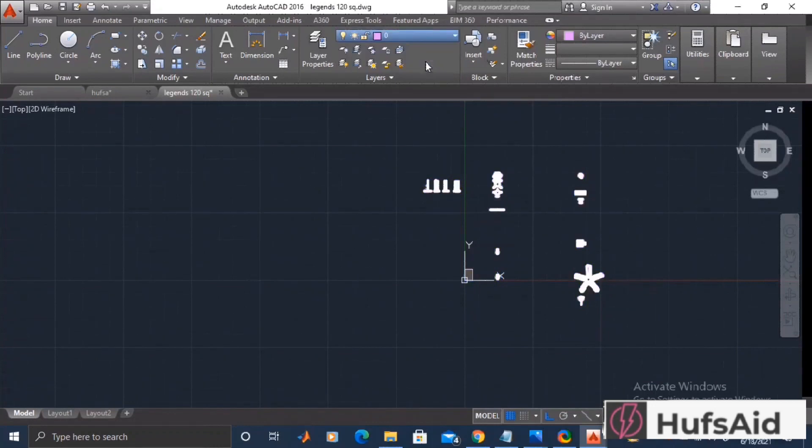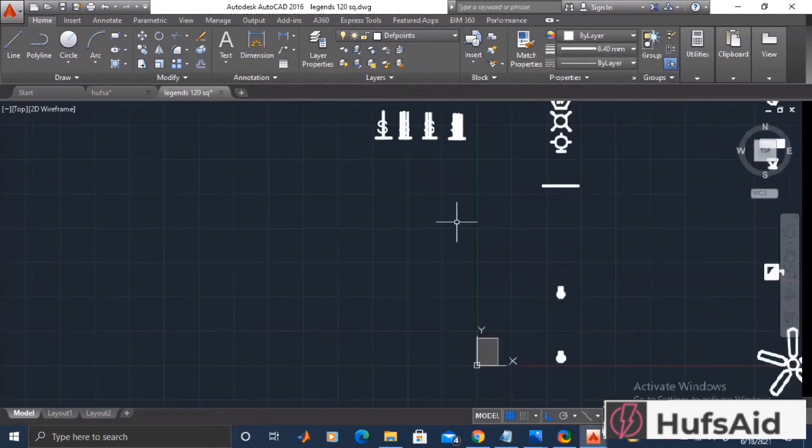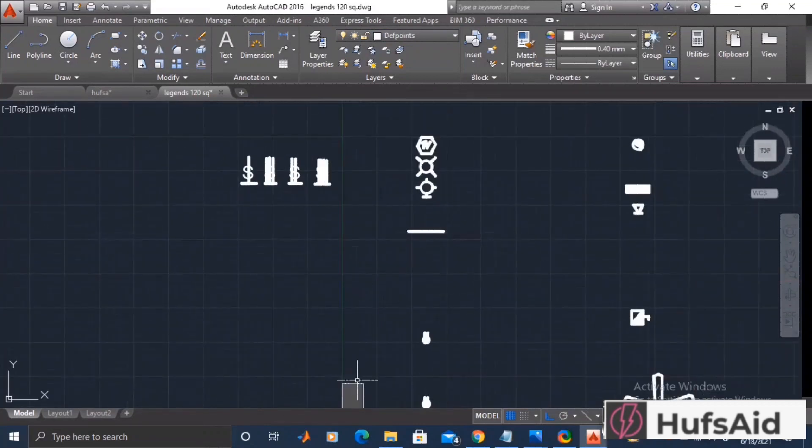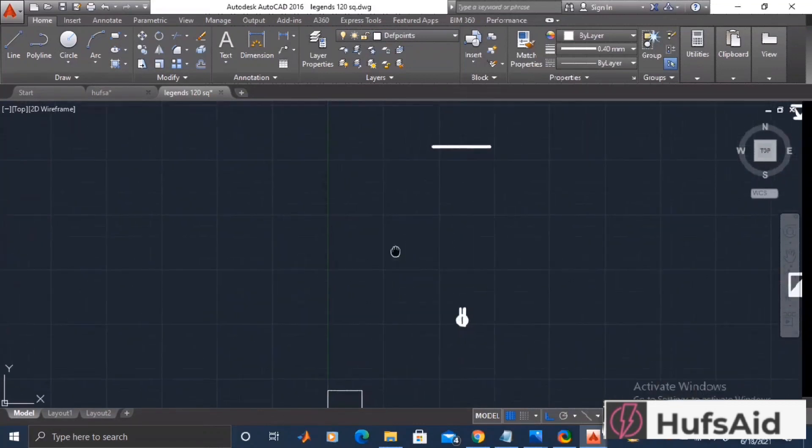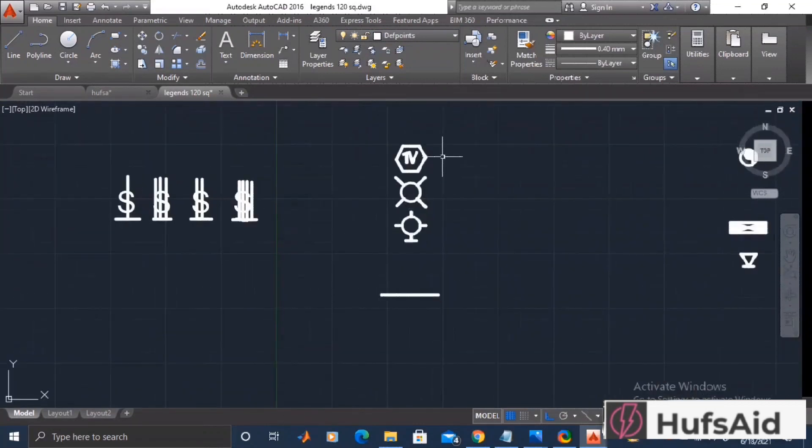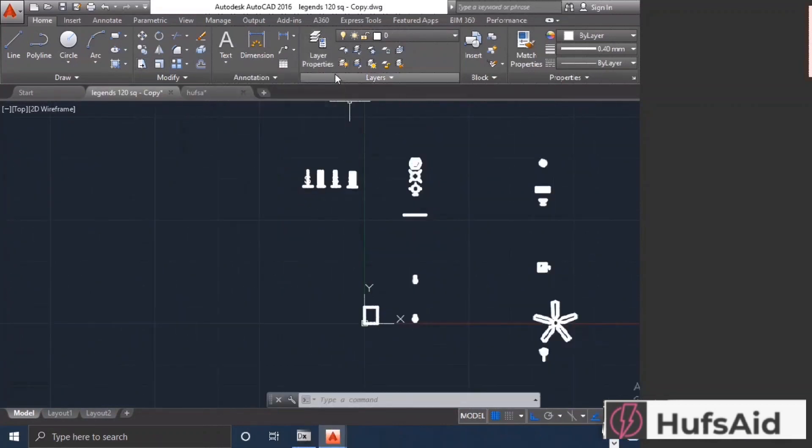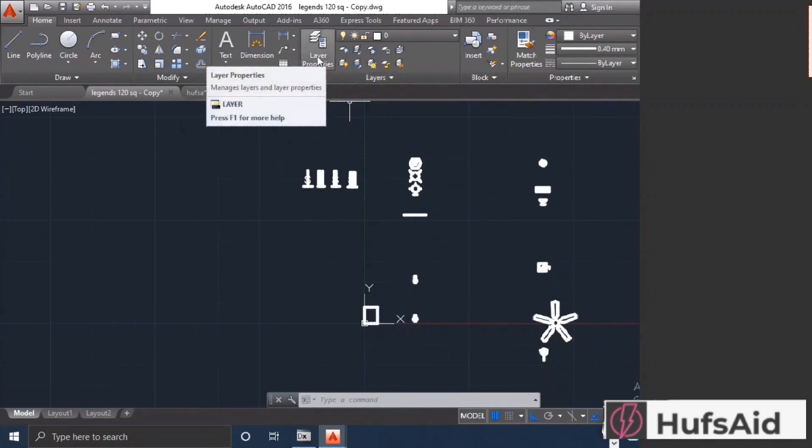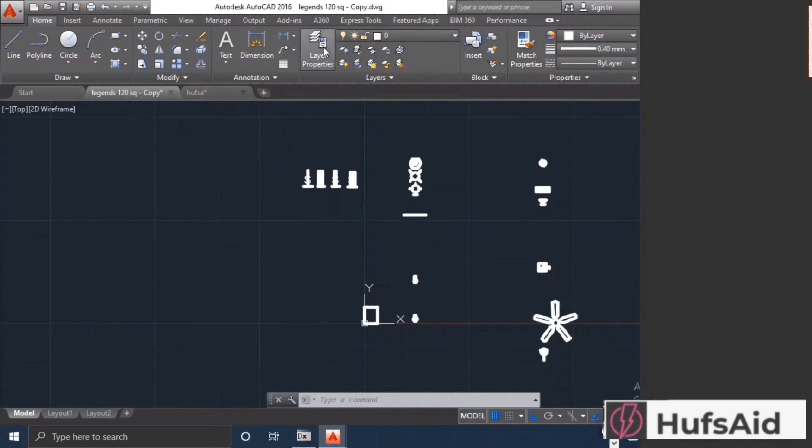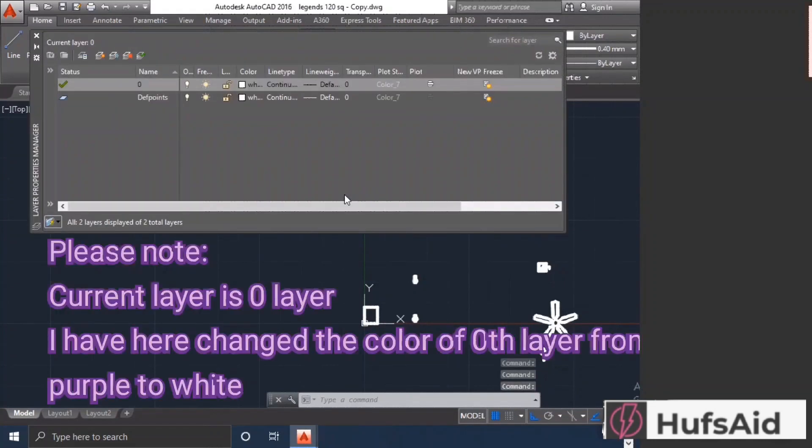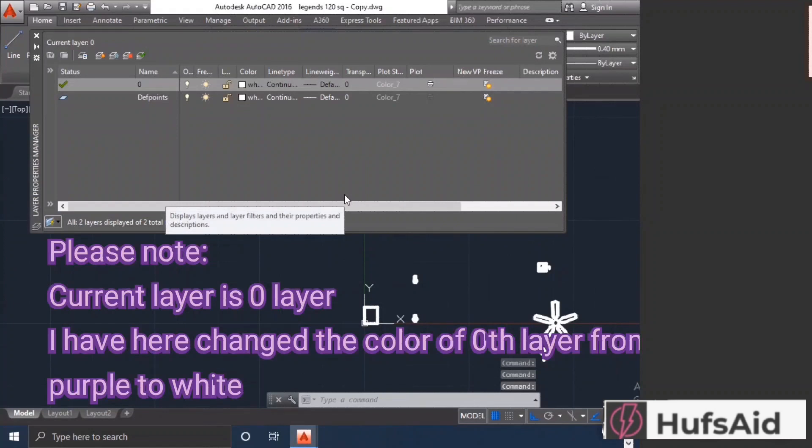If you're not using the same files of legends, then you're supposed to do that before you start making the blocks of each and every symbol. I have selected these and changed the layer to Defpoint. This is the layer you are never going to make your legends on, because if you make the legends on the Defpoint layer, then it won't show up in your printout or in your paper space. Here I have opened the layer properties and I have selected the 0th layer.